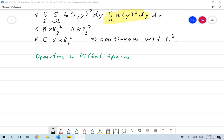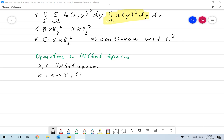So let's assume that we have two Hilbert spaces X and Y, with an associated scalar product and norm derived from the scalar product. And let's assume we have an operator K that maps from X to Y, and we'll assume that it's linear and continuous.